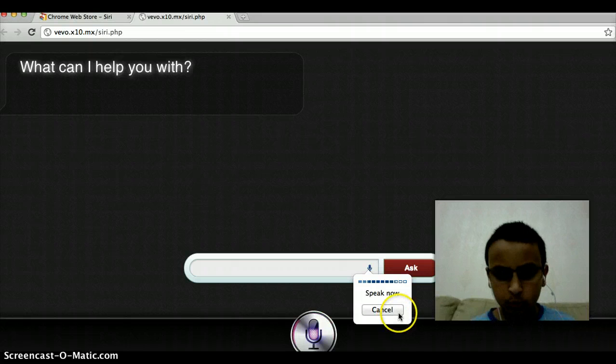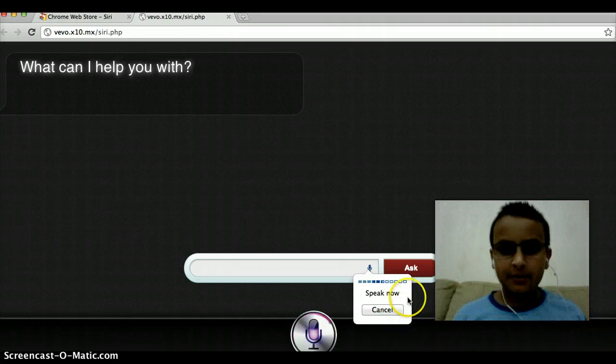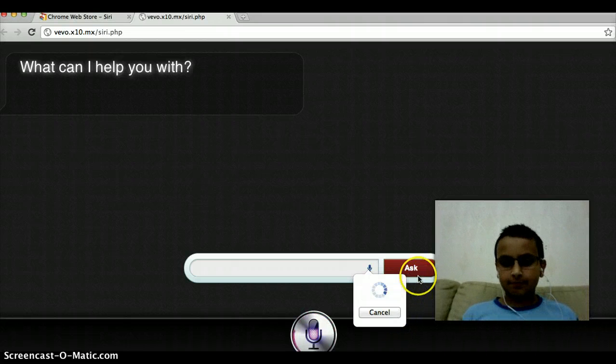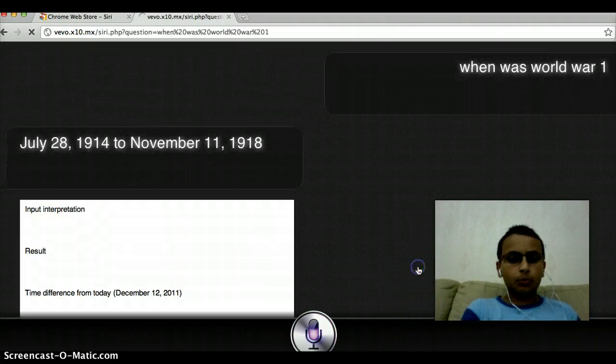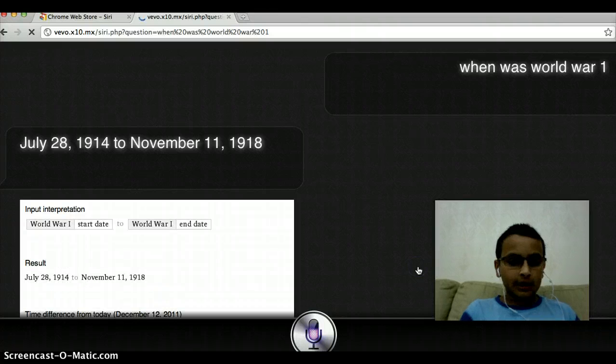When was World War One? Then you press ASK.